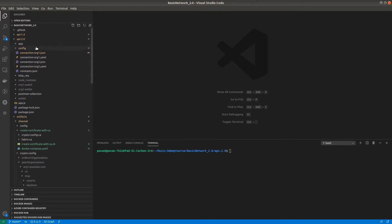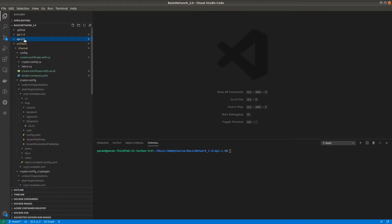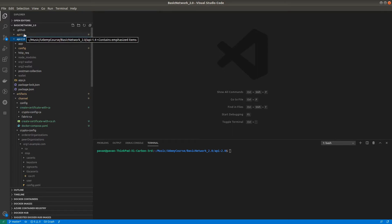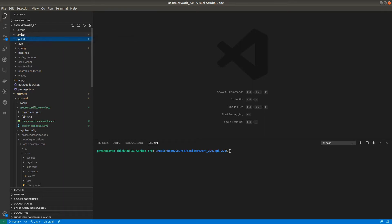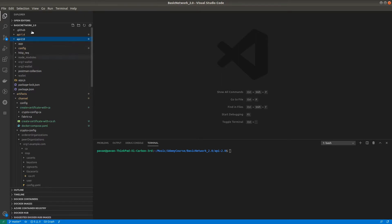In API 2.0, I want to explicitly mention that from this video onwards, we will be using API 2.0 server only, not 1.4 because that is already deprecated. We created a server using API 1.4 just for understanding concepts, but now we'll use API 2.5 fabric network SDK. All things are implemented inside API 2.0.